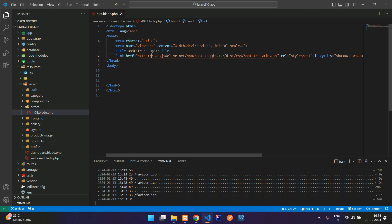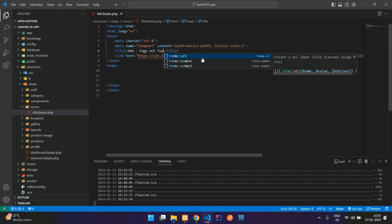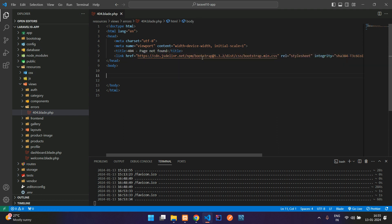Now I'm just going to remove the inside the body tag contents. So I have removed it. And here, let's set the title 404 page not found.